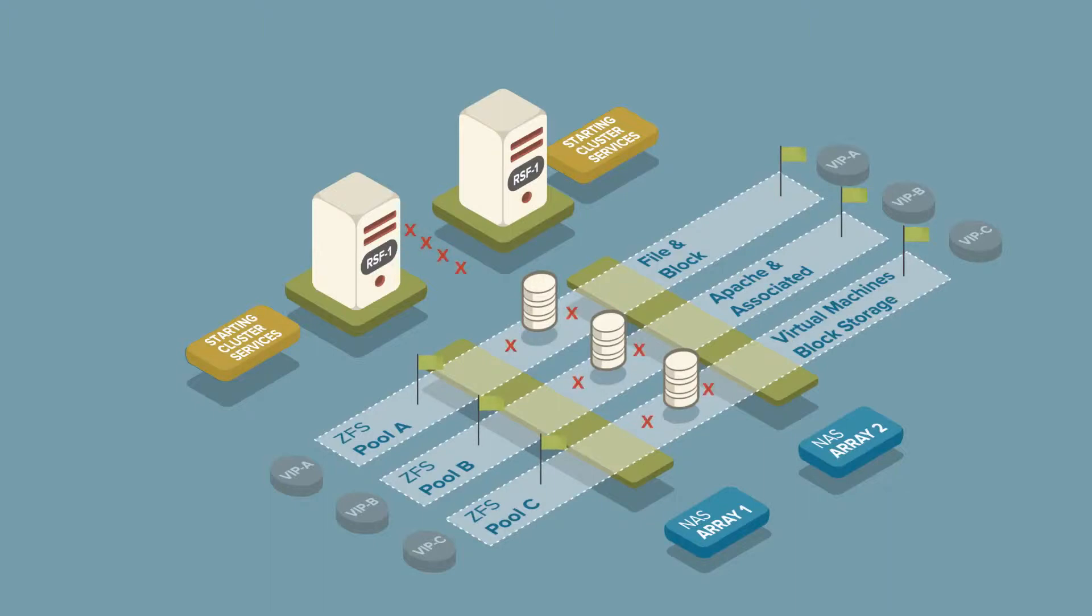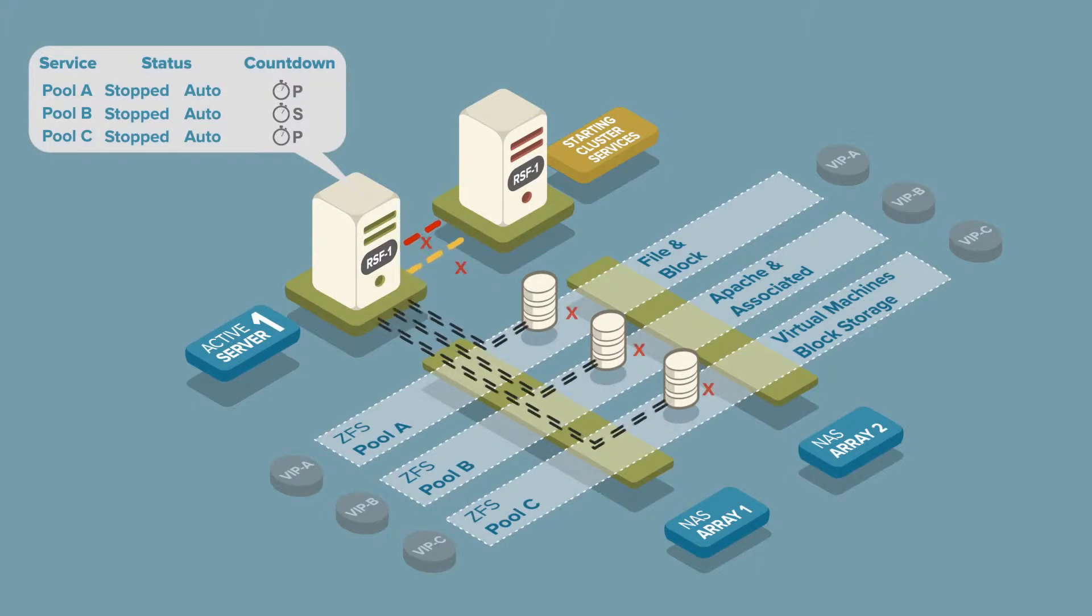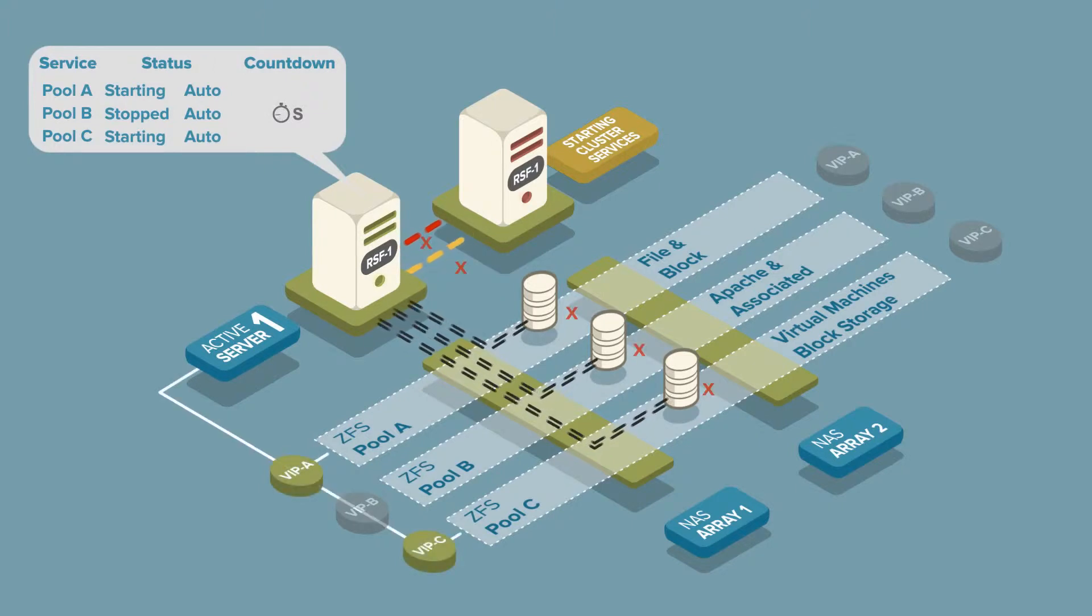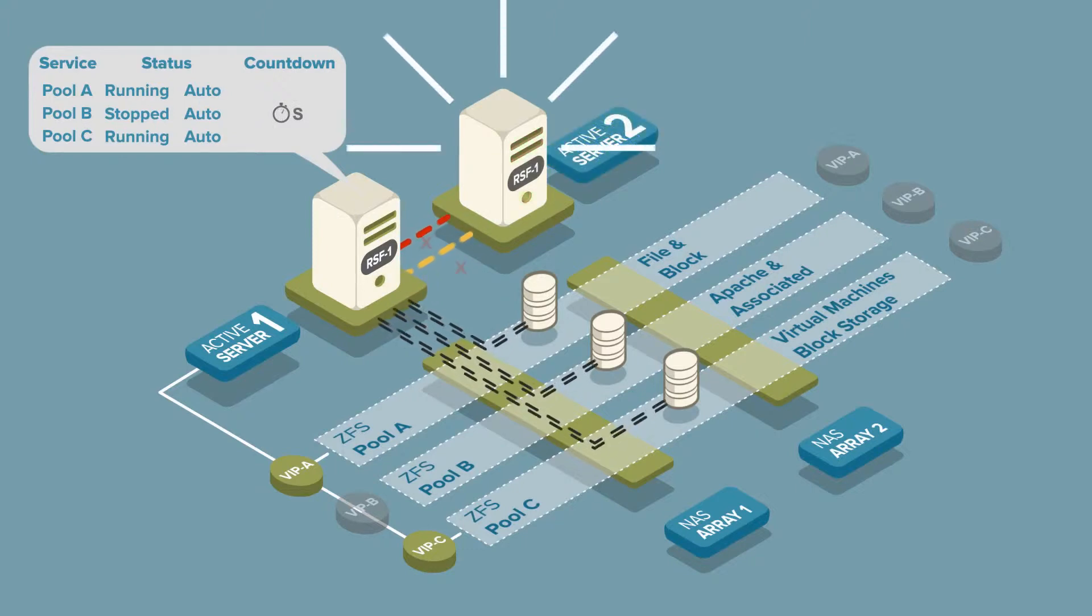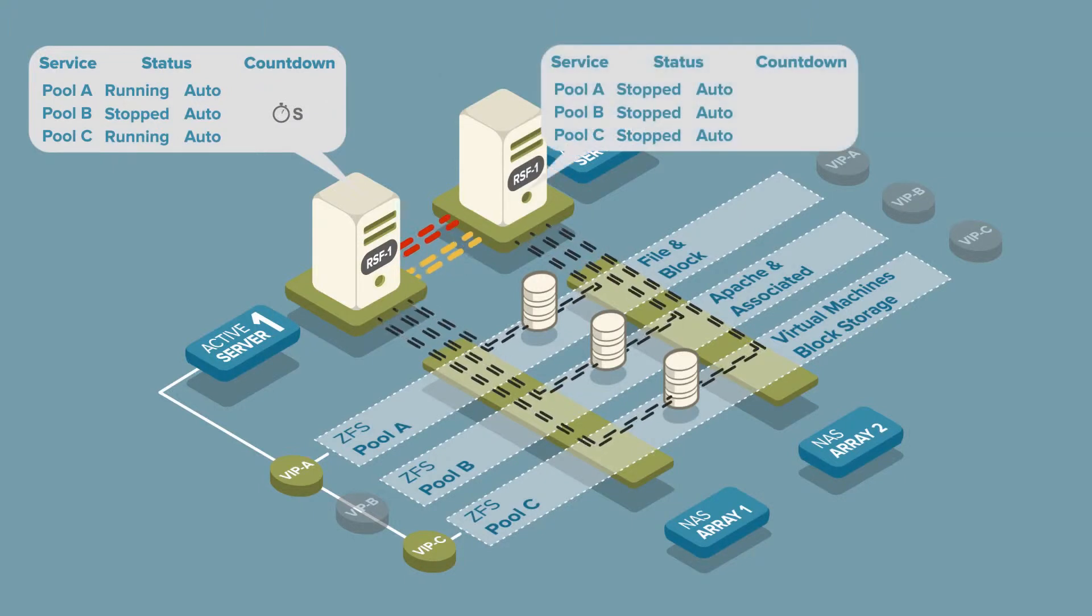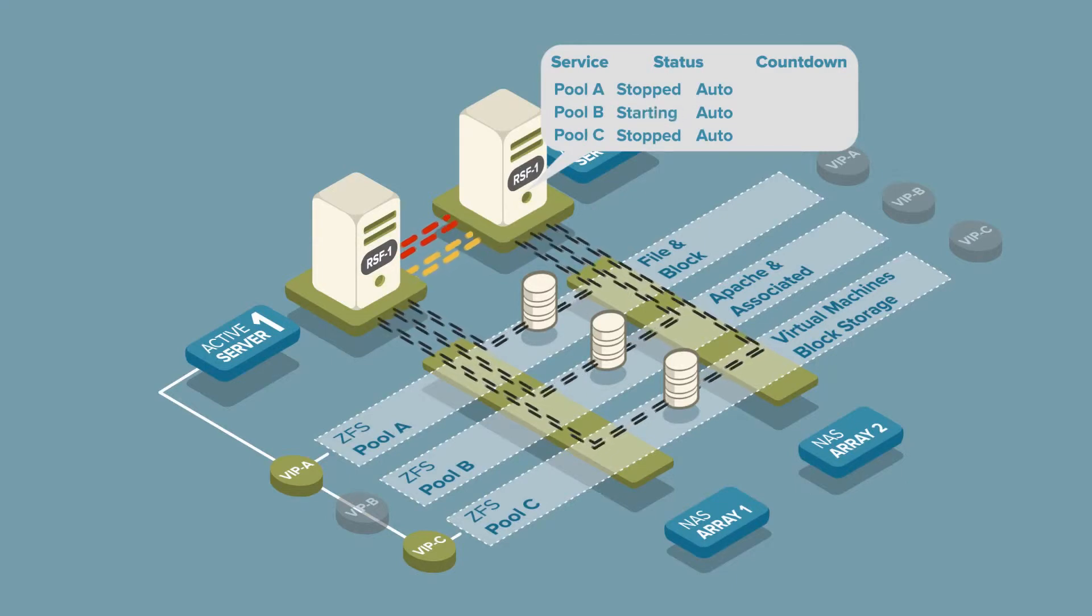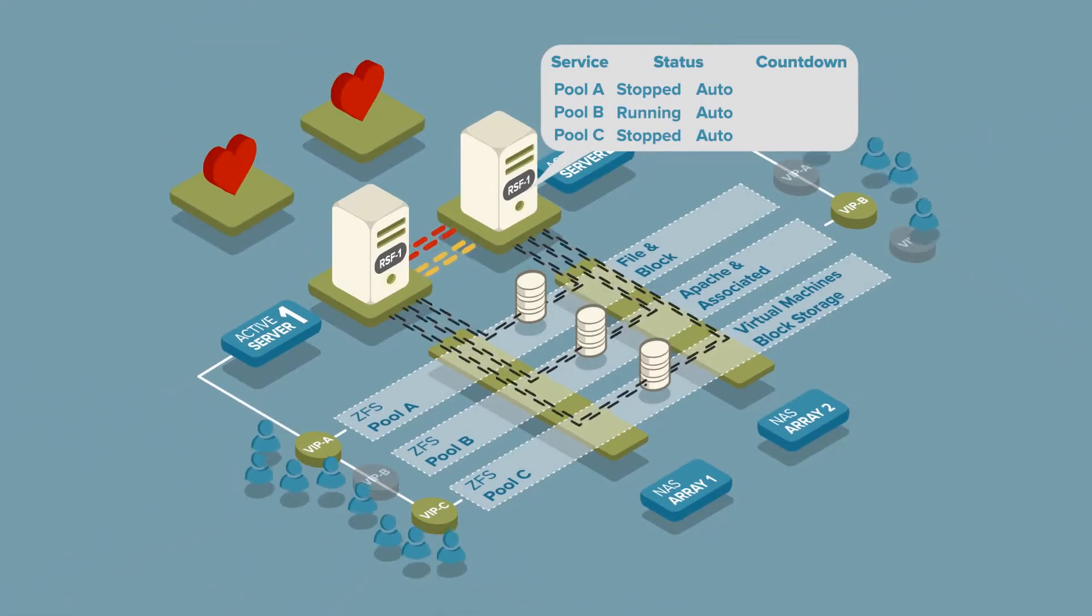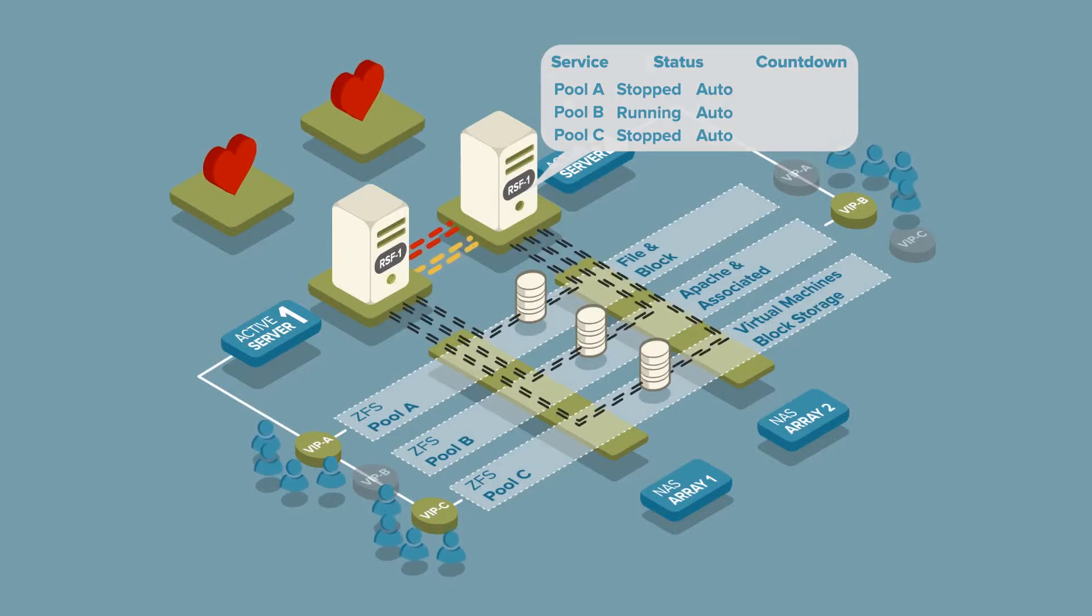As each server boots up and RSF1 is started, RSF1 will initiate contact with any other server configured in the cluster configuration. Let's assume server 1 starts up a few moments before server 2. It is now time for server 1 to start both pool A and pool C. Whilst these services are starting up on server 1, server 2 has booted up. The service countdown on server 1 is aborted and server 2 will instead start the pool B service. Server 2 now imports pool B and starts Apache. At this stage, both servers are running normally with their respective primary services and are constantly monitoring each other's heartbeats.